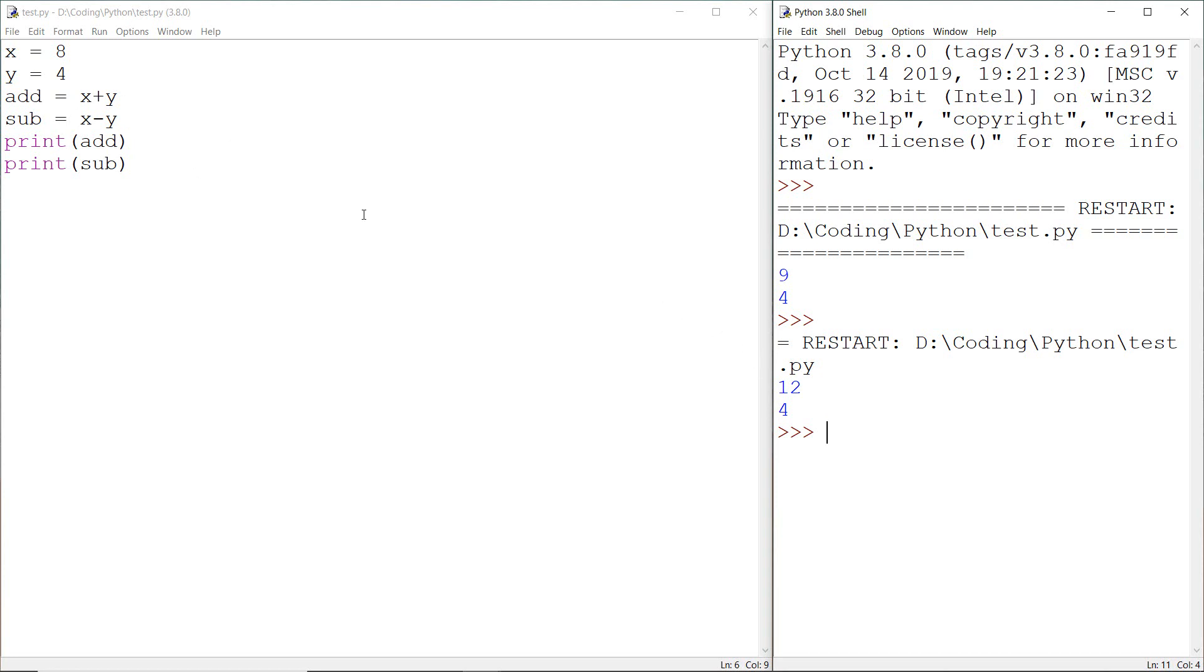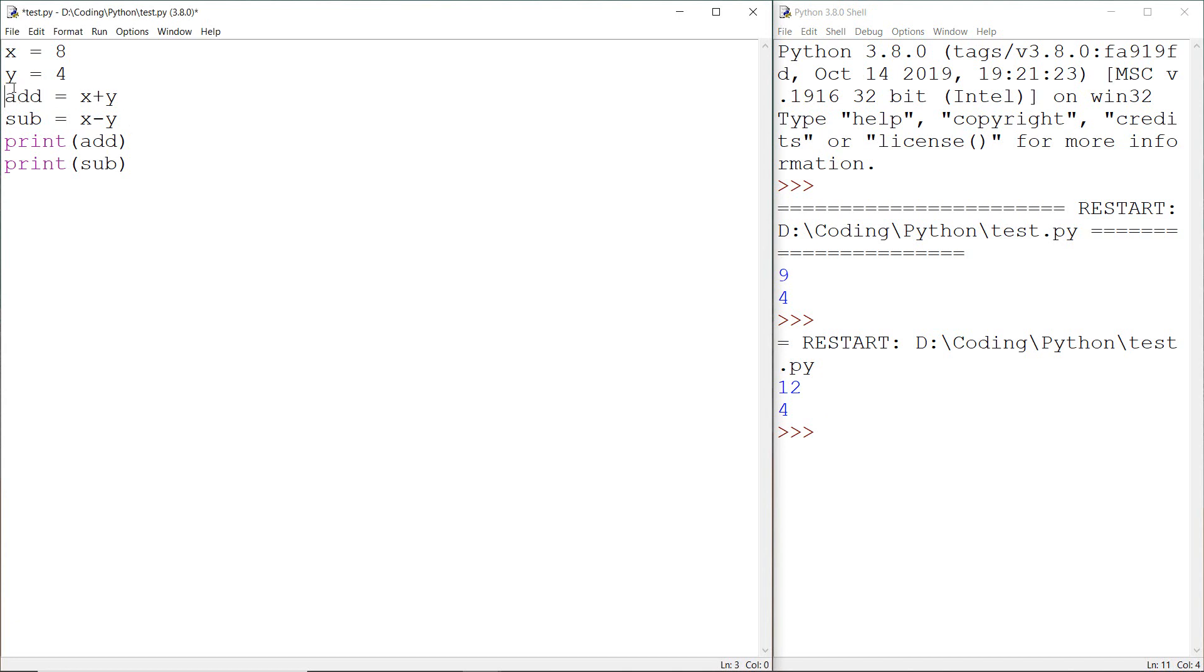While creating a variable there are some rules which we have to consider. For example we cannot start a variable name with a number like 4 or 8, but we can start a variable name with an alphabet and then we can write a number or whatever we want like x3 or x5.